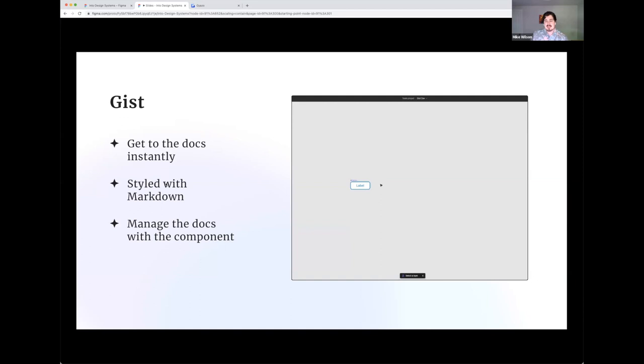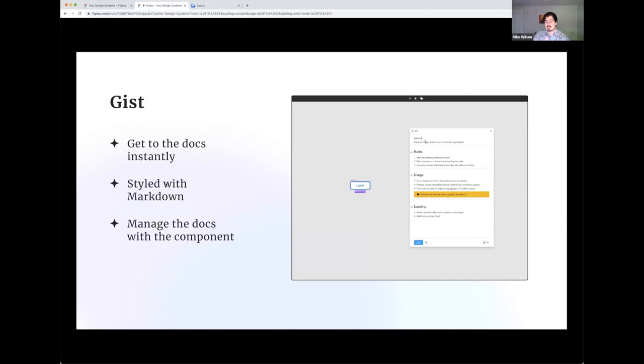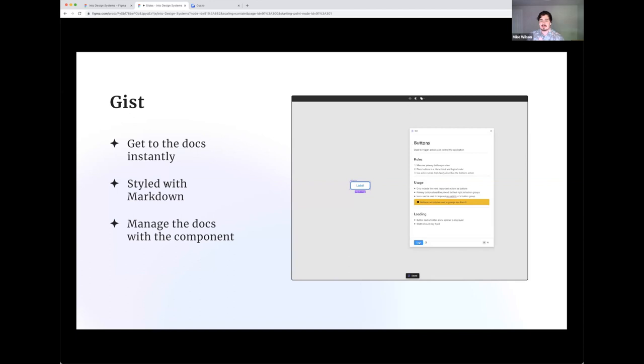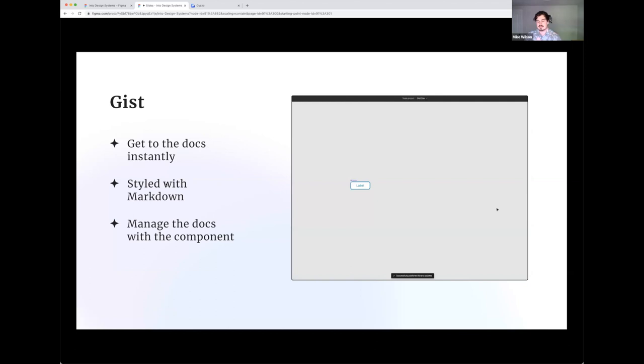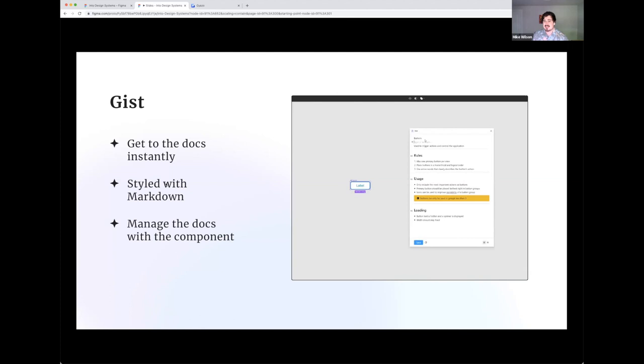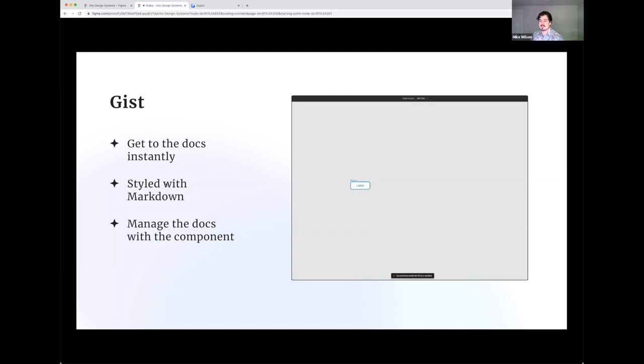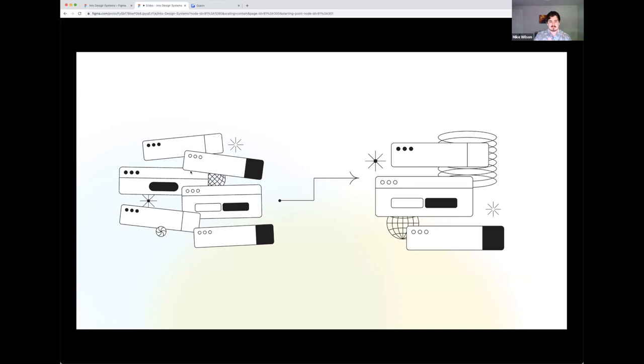And when you use a program like GIST, you get three added benefits. On top of those four, you get to the docs instantly. In a setup like GIST, you're using Framer as your distribution system, your CMS almost. And so when you've pulled in the component, you've already pulled in the information for those documentations. There's no waiting for a Figma spinner to load or a Chrome tab to refresh. It's also styled with Markdown, right? And so on top of being written and future-proofed in Markdown, it's styled really nicely in Markdown in a way that looks nice and is easy to read. And the third and final benefit you get when using the system like GIST is that you get to manage the docs with the component. You're building the component in the same canvas that you're writing your documentation on, and that helps you tie it into the process.